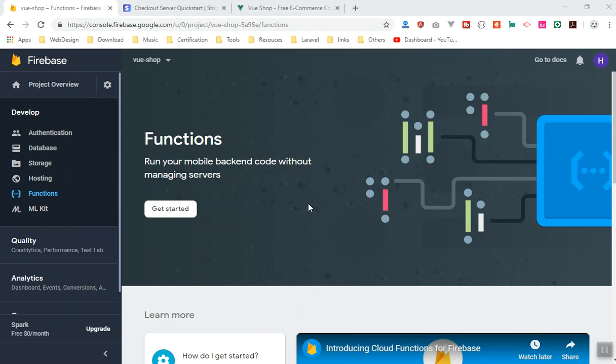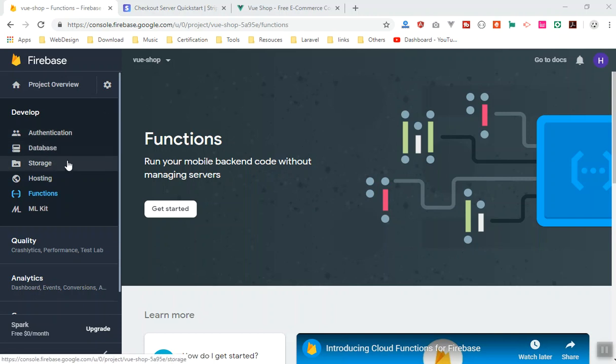Hello and welcome. In this video you are going to learn about Cloud Functions in Firebase. We will also write our first cloud function with Node.js code. We will learn about server-side programming languages — why you write it and how you write it. We previously discussed authentication, database, storage, and hosting. Now it's time to talk about cloud functions: what they are and how they work.